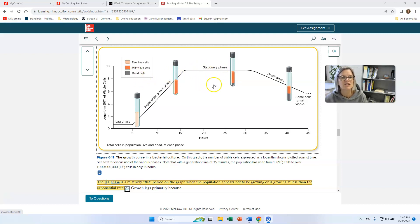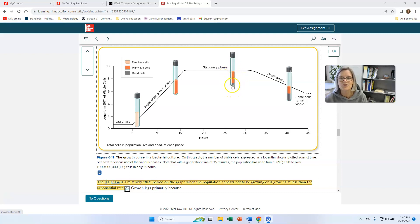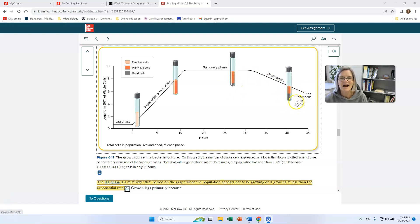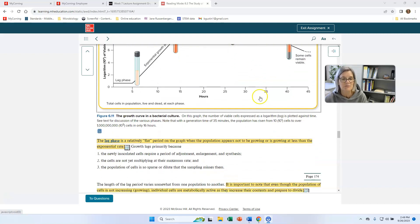And here it's saying in stationary phase, we're starting to accumulate dead cells. And these cells, there's still a lot of live cells that are metabolically active, but we're starting to get an increased number of dead cells. When the number of dead cells exceed the number of living cells, then we enter into death phase. And that just depends on the conditions present.